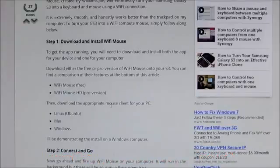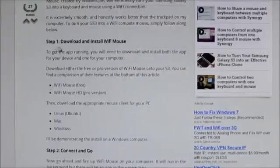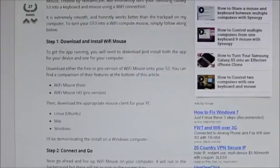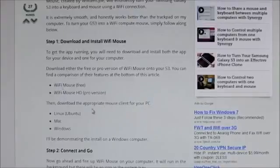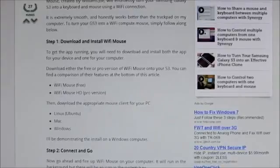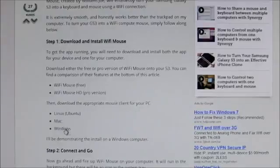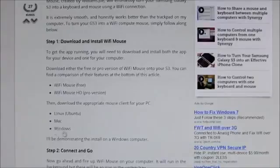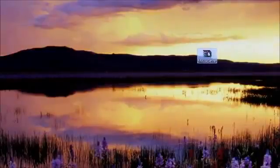That will take you to this website where, if you scroll down, you'll get step one: download and install Wi-Fi Mouse. Here you'll get the mouse client for your PC. If you use Linux, download the client for Linux; Mac and Windows respectively. I'm using Windows so I have downloaded it — this is the file you'll get and now you can extract it.